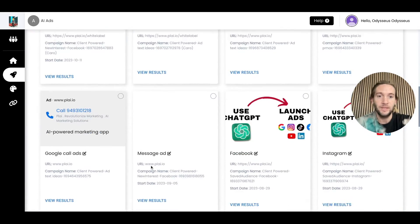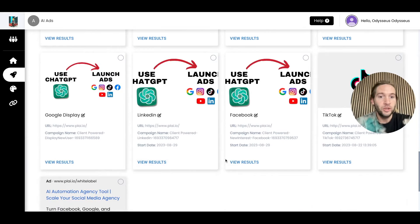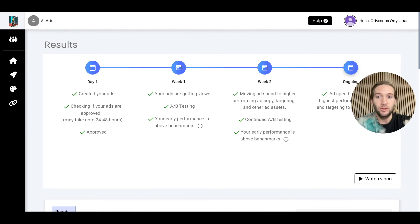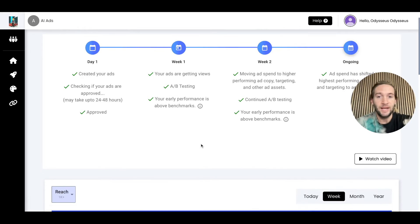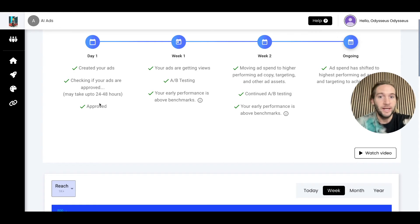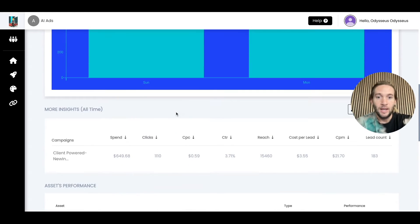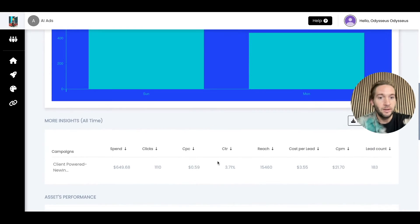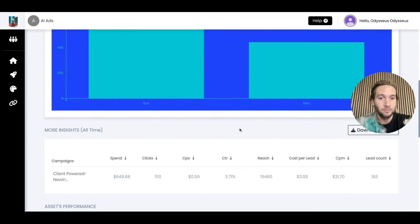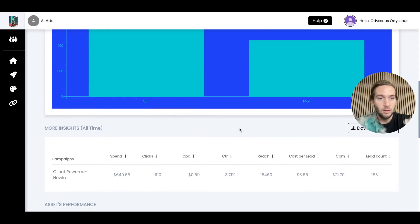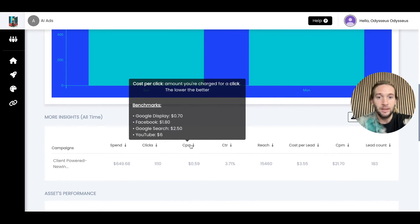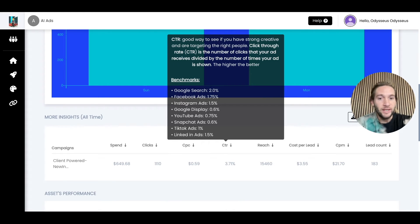We could take a look at some of these results down here. We show you very simple reporting for all of your ads that you launch. We'll show you an easy calendar system as far as what's happening day one of the campaign, week one. Are your ads even approved? Are they getting views? Are they above benchmarks? This is some of what other results look like right here. We'll show you things like cost per click, click-through rate. We also show you benchmarks.